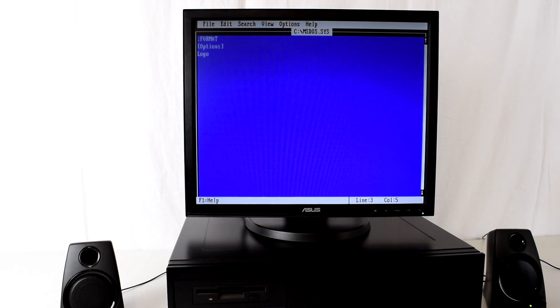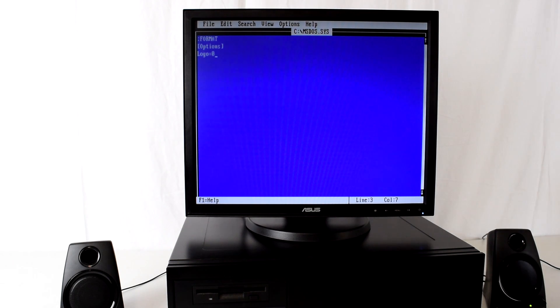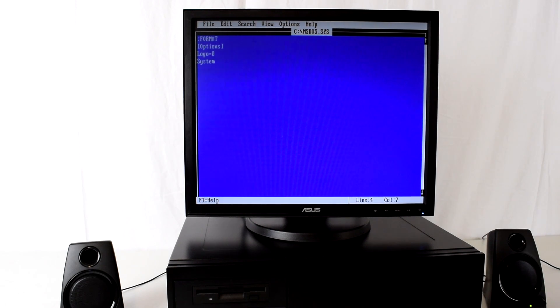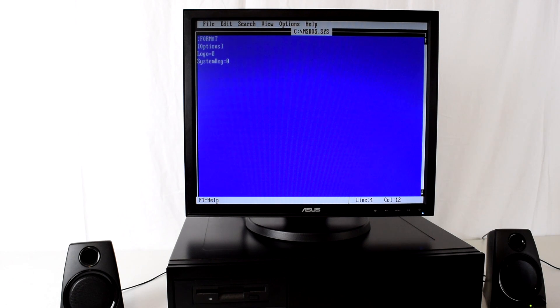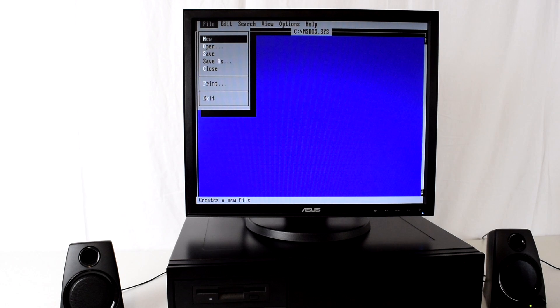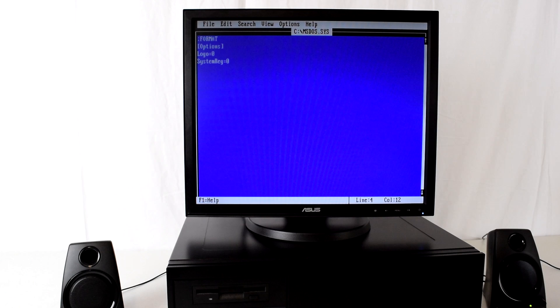That's how it looks like and what we need to do is open a square bracket, type in options, close square bracket, and then type in logo equals zero. If we stop here the splash screen will be gone but we will be getting an error about the registry, so we need one more command which is SystemReg equals zero and that will disable the registry check. Now we just save that file. I'll leave it on the screen one more time so you can quickly write it down.